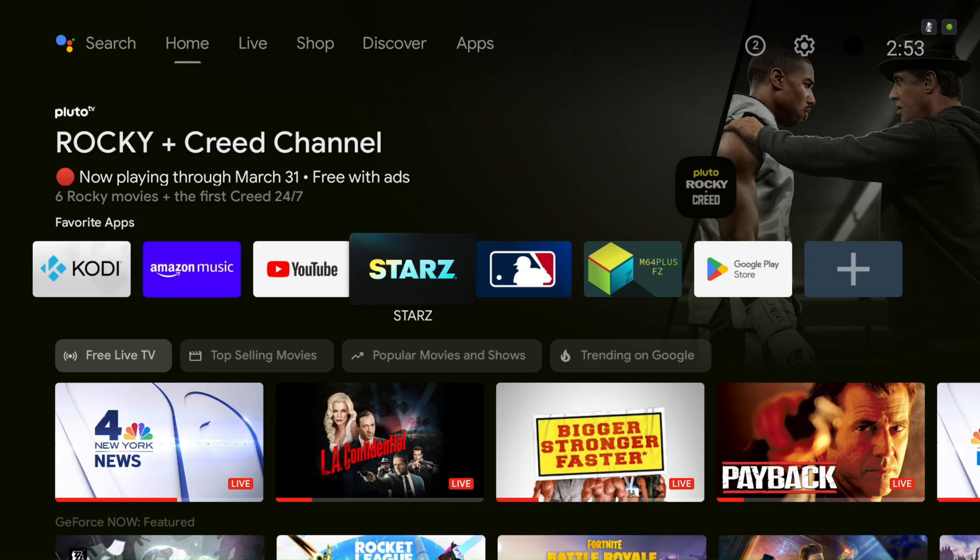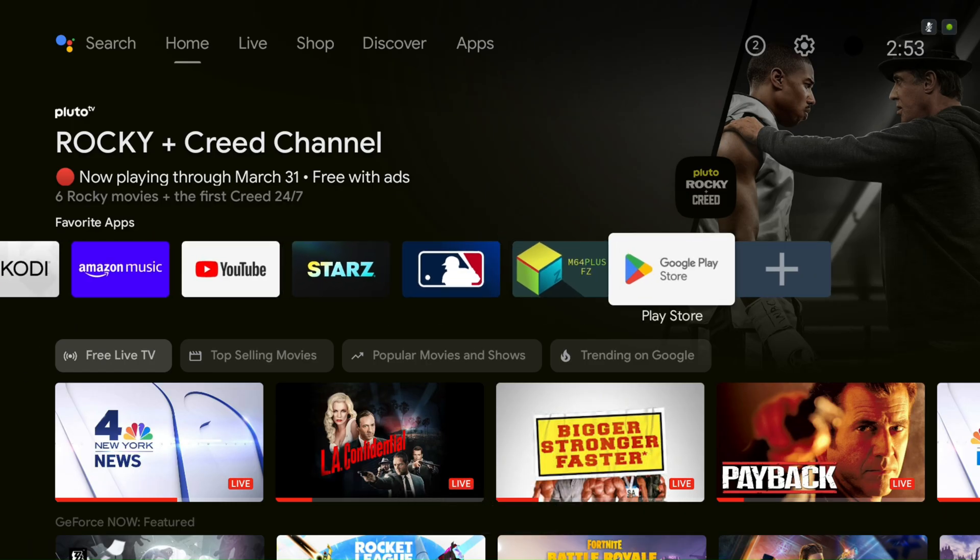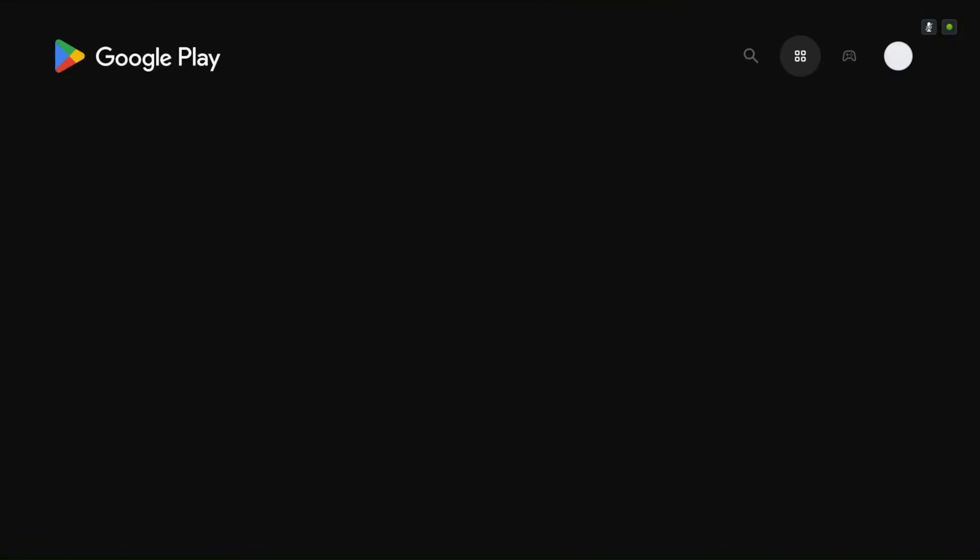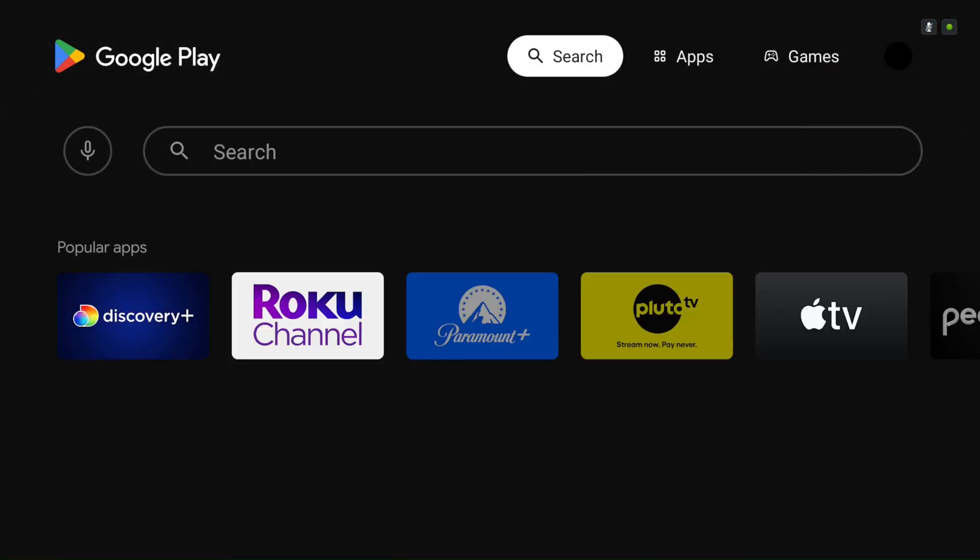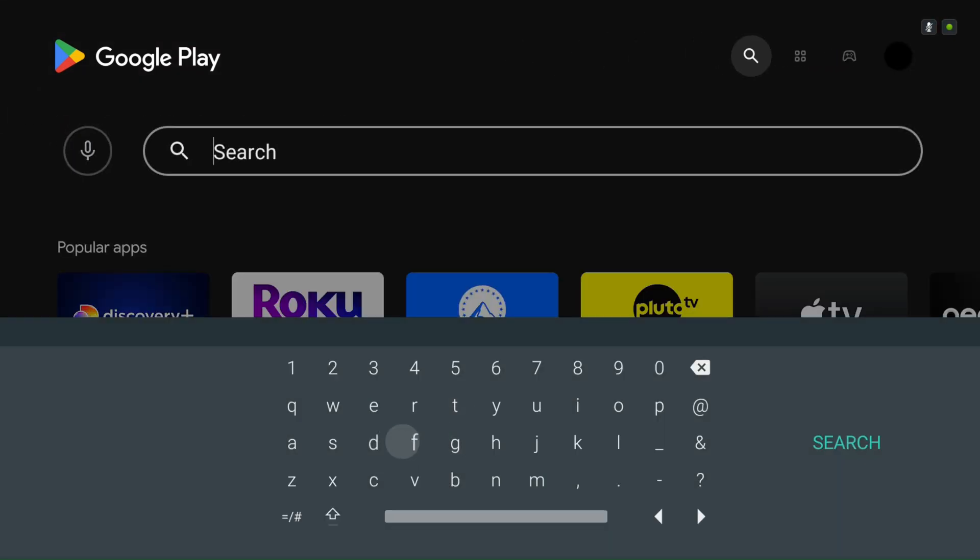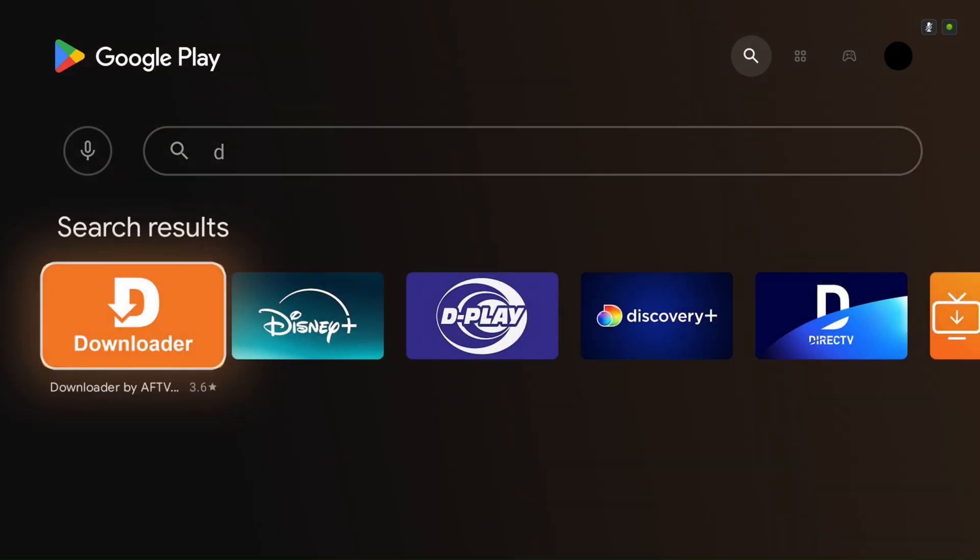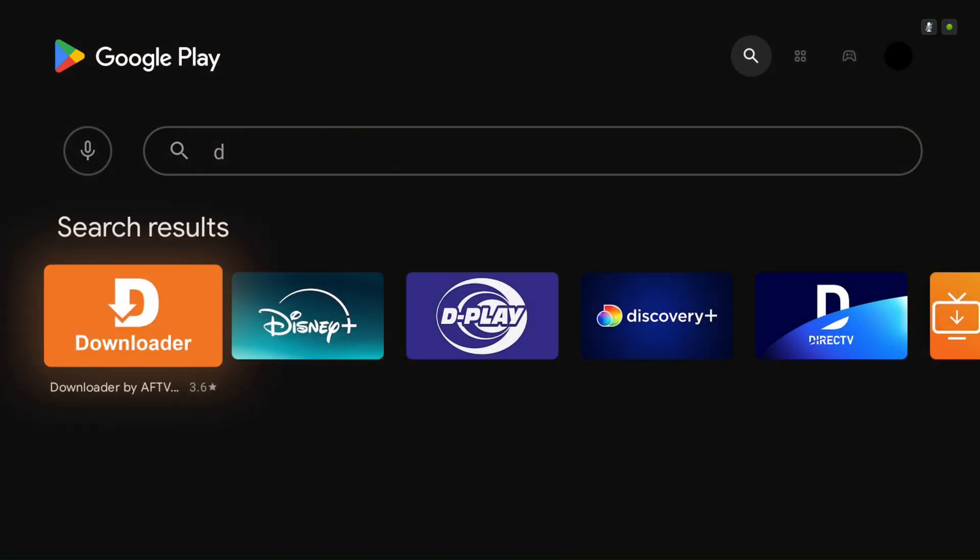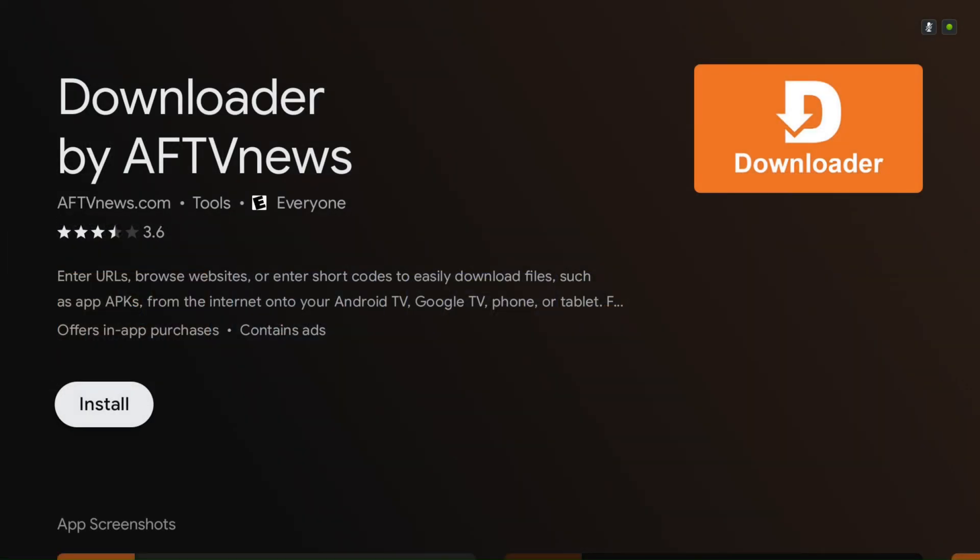Alright, let's get set up. First, download an app called Downloader from your App Store. If you're using a Fire Stick, it's just called the App Store. On other Android TV boxes, it'll be the Play Store.